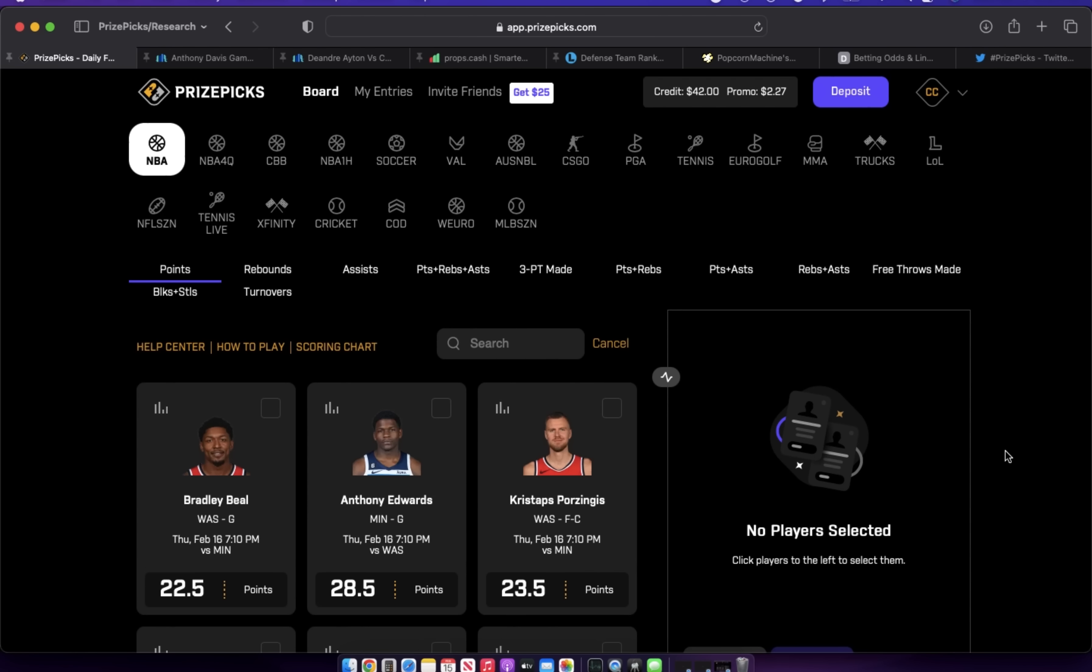Chavez back with another PrizePicks video for Thursday, February 16th, 2023. We only have three games on the NBA schedule, so not a whole lot to go over, but wanted to start that research process for us and get the ball rolling. Hope everyone is doing well and this video finds you in good spirits.